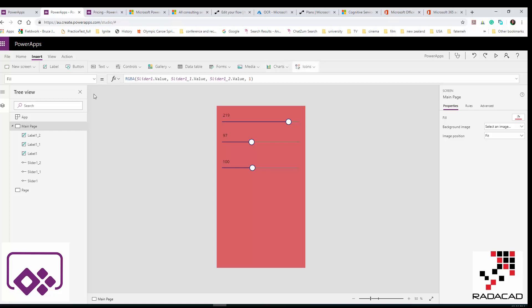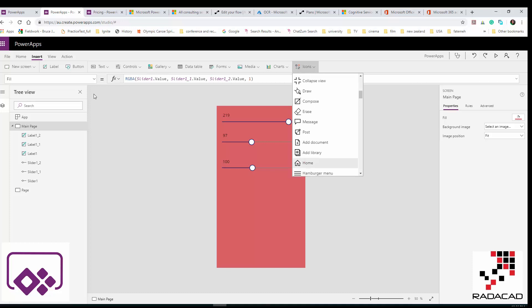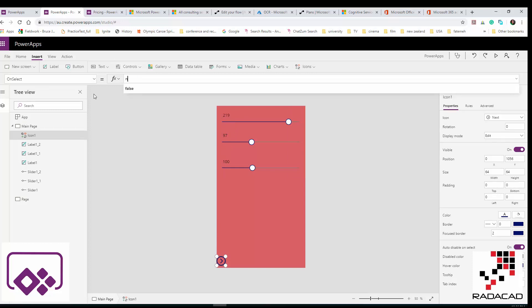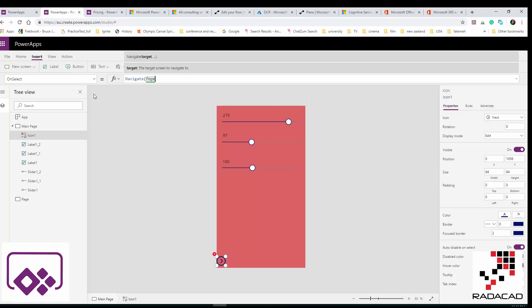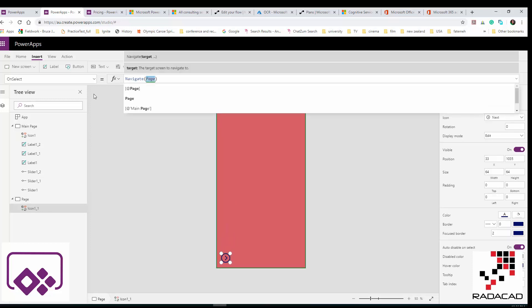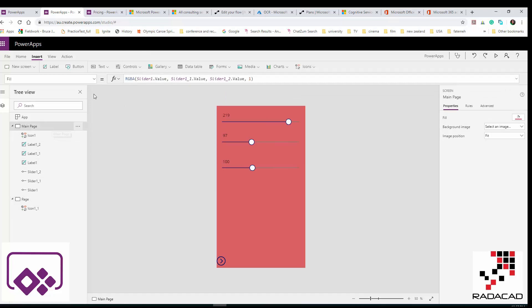I also want to navigate between pages. I'll add an icon — for example, an arrow — and set its OnSelect property to Navigate() pointing to Page Two. I'll copy that and on Page Two add a back icon that navigates to the main page. This connects the two pages together.